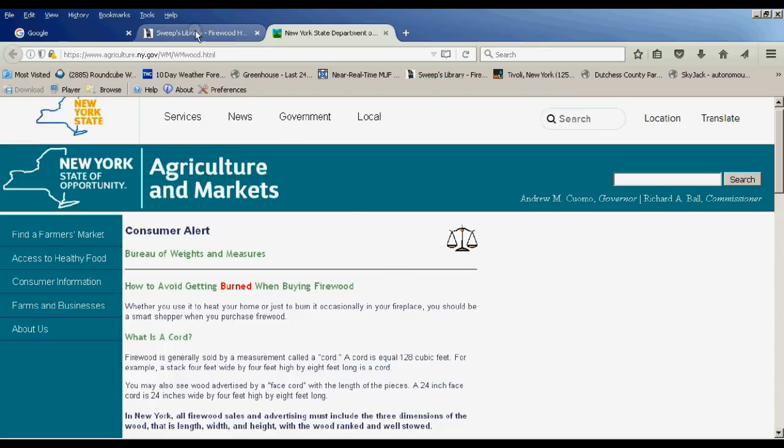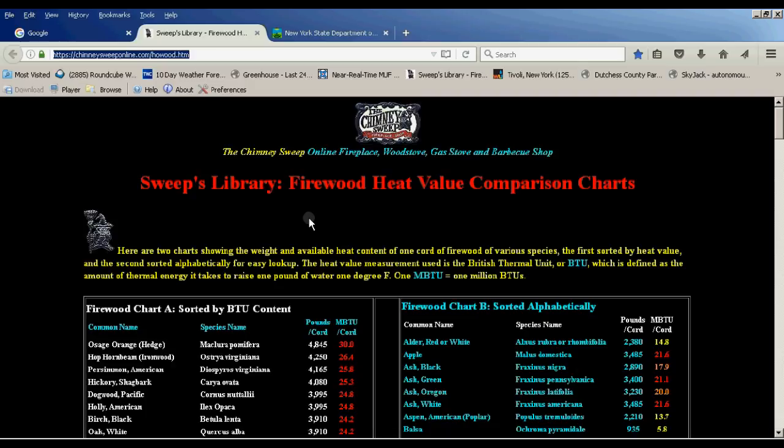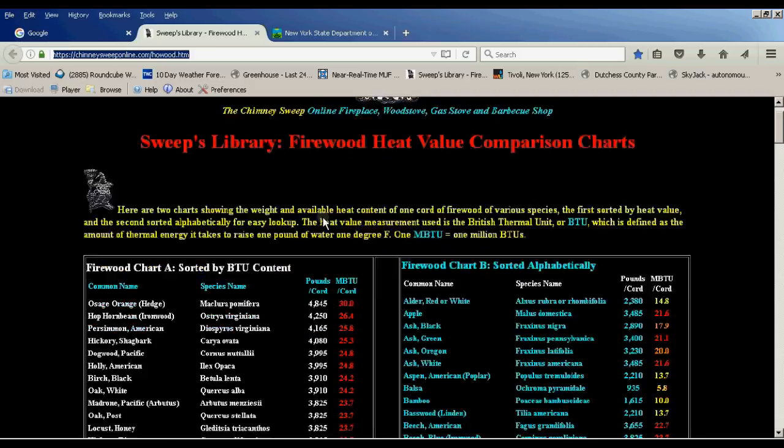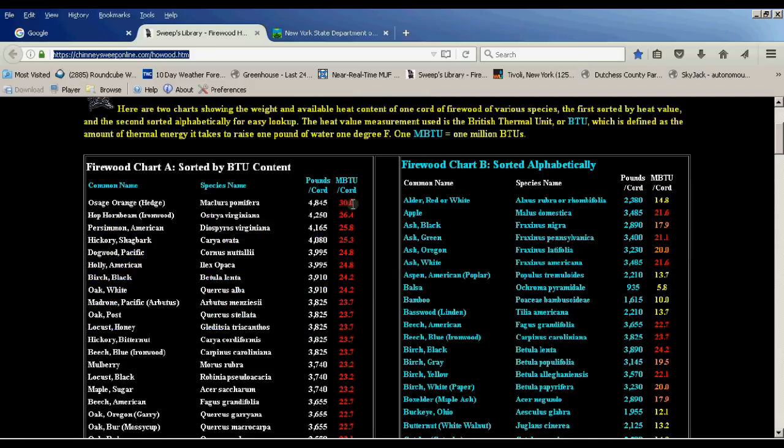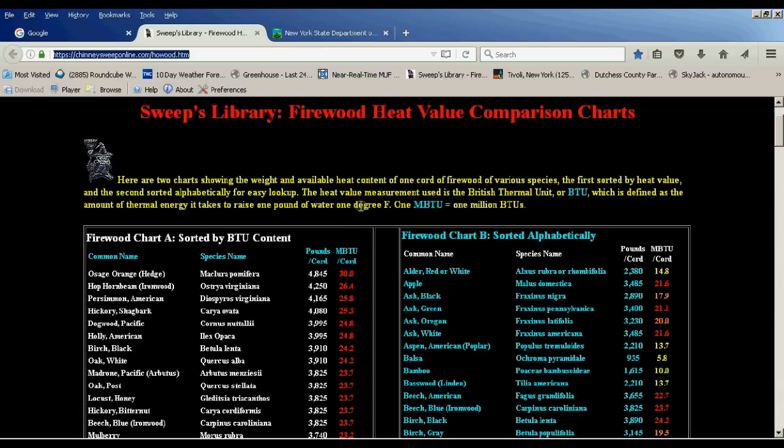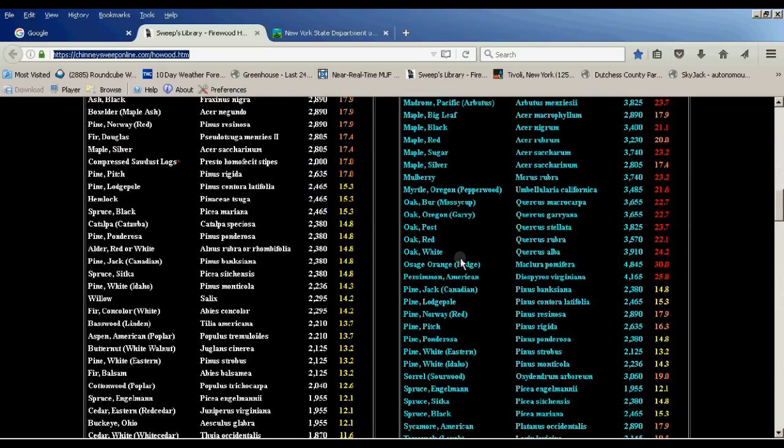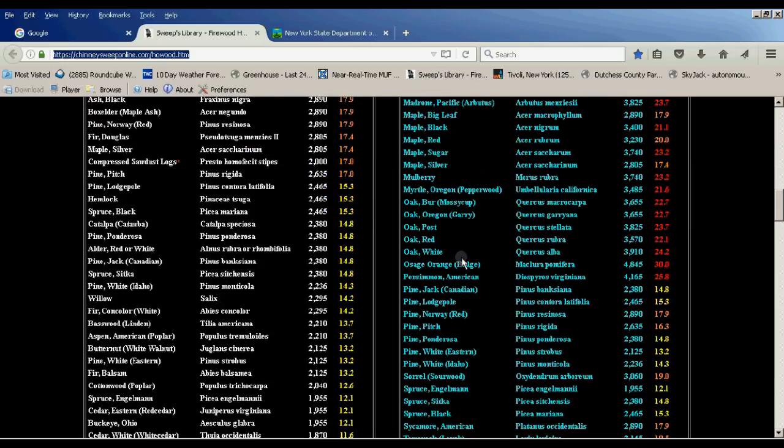That said, let's move on to the sweeps library for firewood heat value comparison charts. This is an excellent resource online. I will share links for both of these in the description of the video. So there are many different types of firewood. I'm familiar with most of these. I've burned the majority of these firewoods at some point in my life.